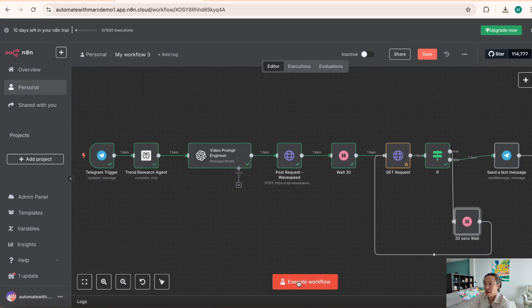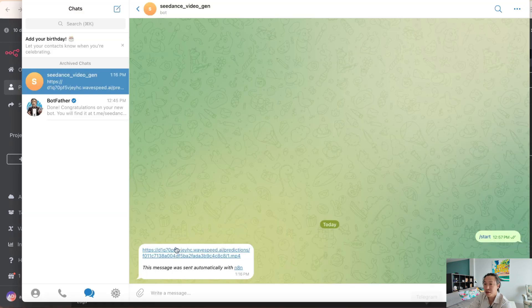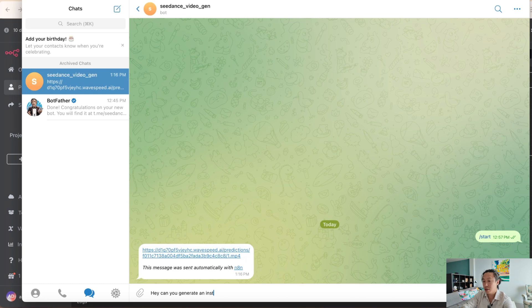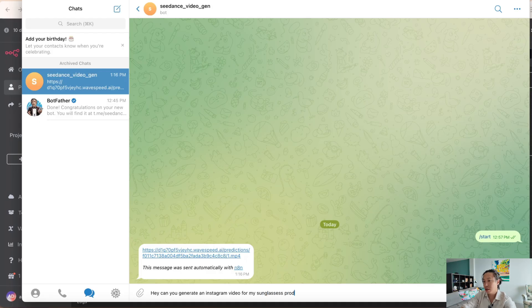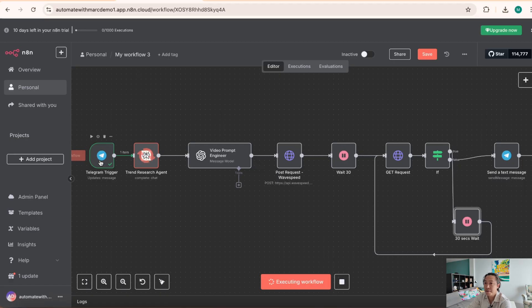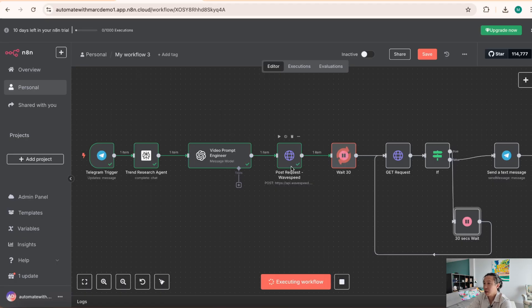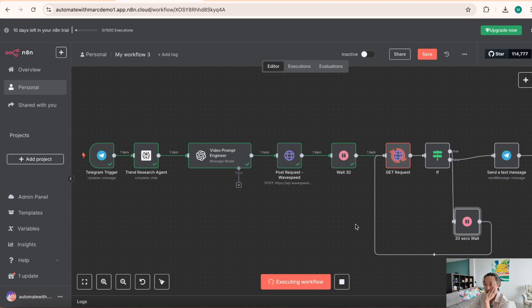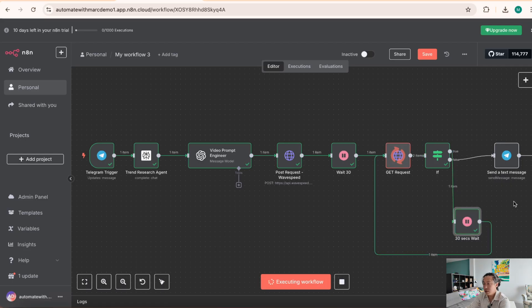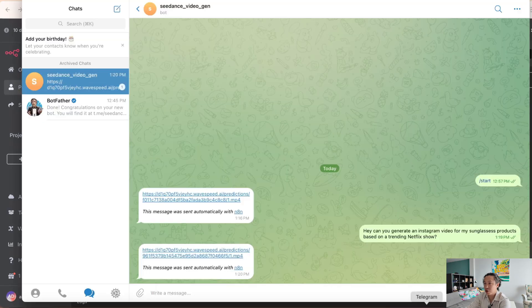So let's just try to execute the workflow. And it's waiting for a trigger event. So let's try to chat to the agent here. So hey, can you generate an Instagram video for my son glasses products based on a trending Netflix show? All right, let's do that. Let's see. So it's getting the input from telegram. It's kicking it out to perplexity, which is the research agent. It goes to the video prompt engineer, and now it's kicking it out to WasteSuite, which is the Cdance API. And then, you know, it's waiting for the video to generate right now. And so you can see the get requests not successful. So the status is still ongoing or processing. It's going to wait another 30 seconds and it's going to try to get it again. Cool. All right. So it looks like it's completed. Let's go back to our telegram.